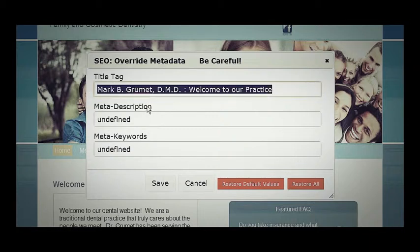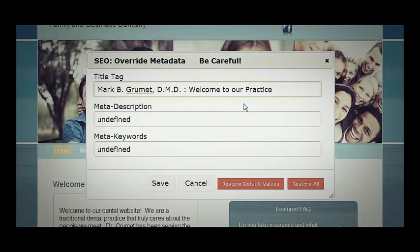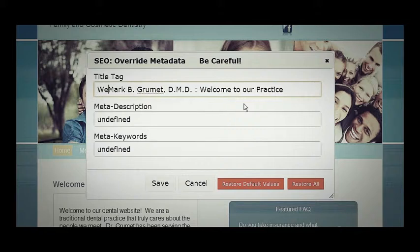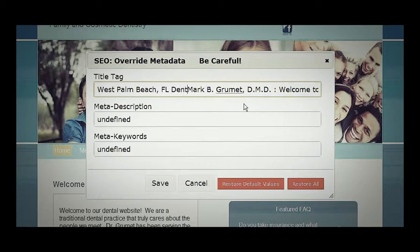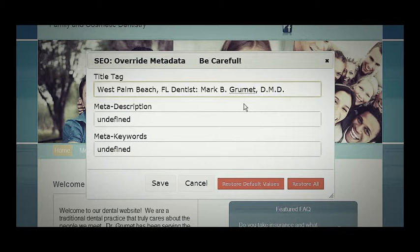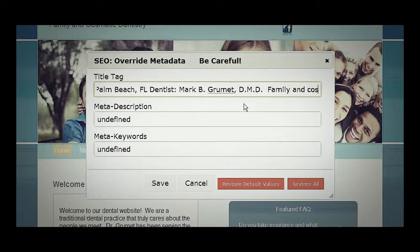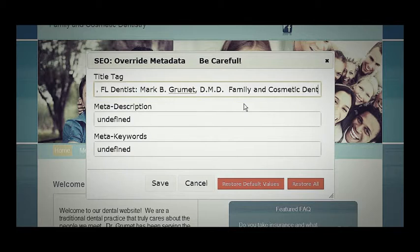By default, it will try to populate your title, but we can do a little bit better than this. This particular dentist is in West Palm Beach, Florida, so we want to include the city and preferably the word 'dentist' in the title tag. So we'll say 'West Palm Beach, Florida Dentist,' and then we still have room, so we can add 'general' or 'family and cosmetic dentist.'